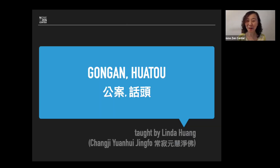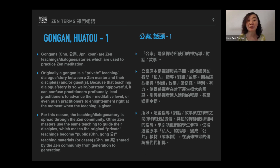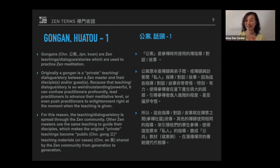We are going to learn hua tou and gong an. Before we explain hua tou, we need to know what gong an is, or in Japanese, koan. Gong an or koans are Zen teachings, dialogues, or stories which are used to practice Zen meditation. We use some Zen stories, some dialogues between the Zen master and his disciple or his guest to investigate Zen. So this is the definition of gong an.